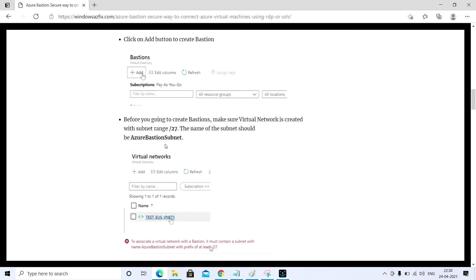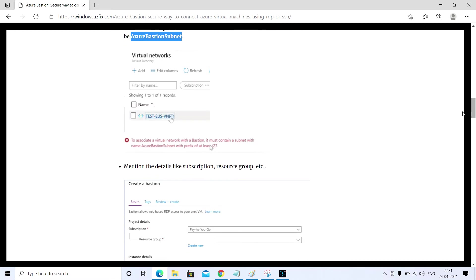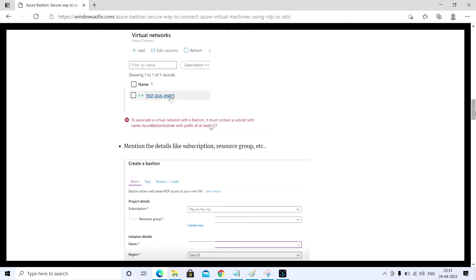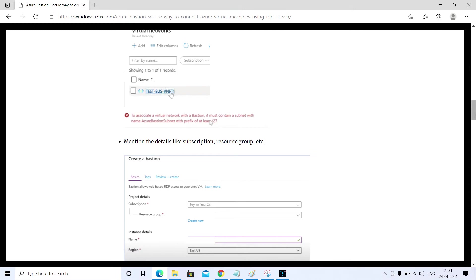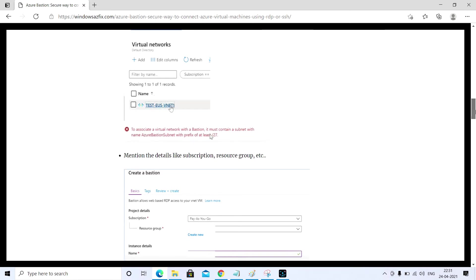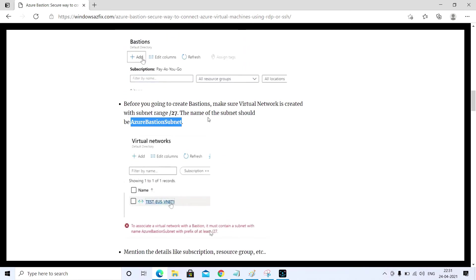In my case, I have already created a separate subnet called Azure Bastion subnet, which is required whenever we are configuring. As you can see here, there was an error we got earlier and it required a slash 27 range. I have already created a virtual network and a subnet named Azure Bastion subnet.